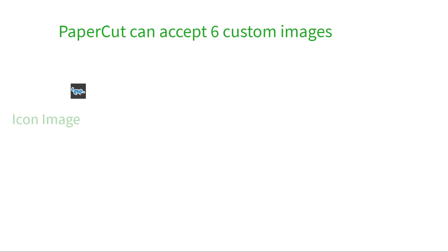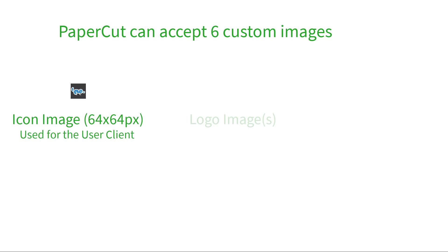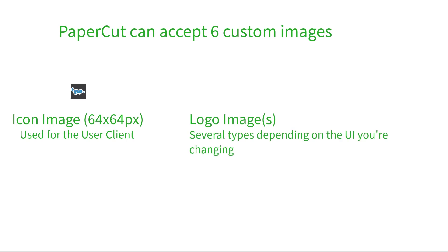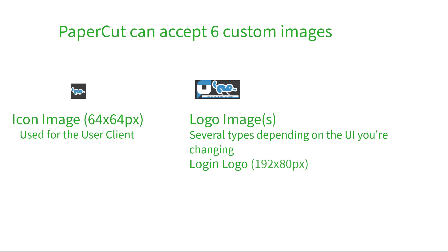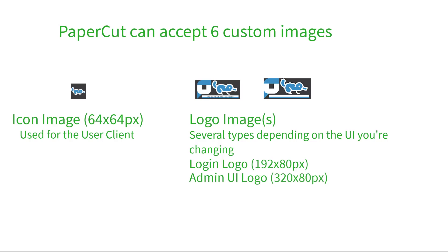PaperCut can take up to six distinct images for customization. The first type is just a basic icon image, limited to 64x64 resolution, and it's only used for the user client software. The second type is the logo image. There are a few subtypes of logo images depending on the interface that you're applying them to. First, there's the login logo, which is limited to 192x80 resolution. The admin interface has a custom logo as well, which is limited to 320x80. Then, there's the end user logo, which can be up to 196x50 resolution.